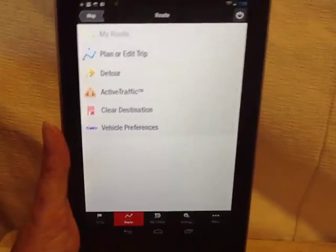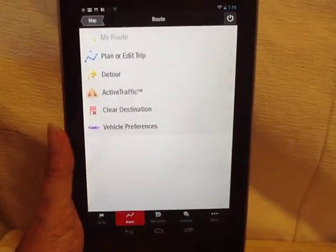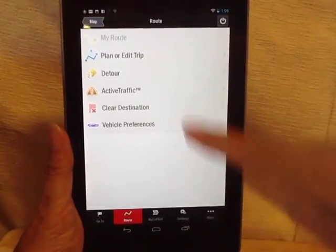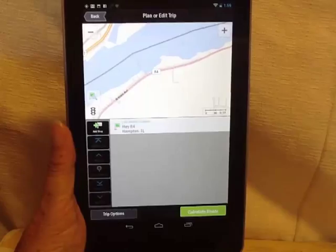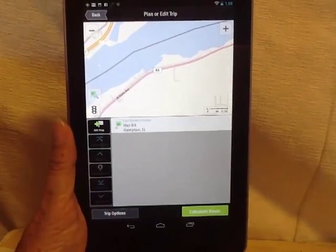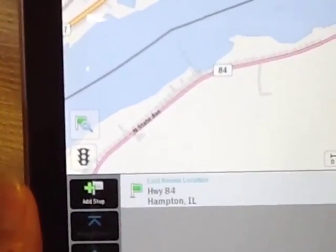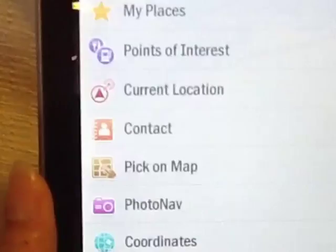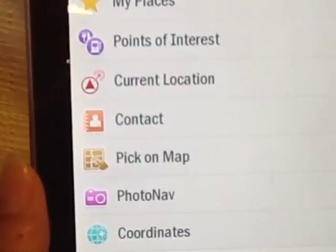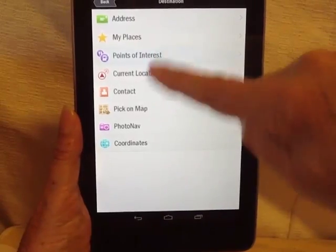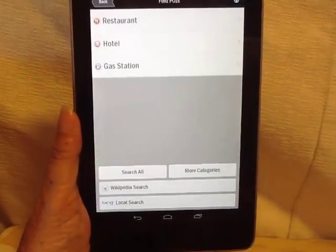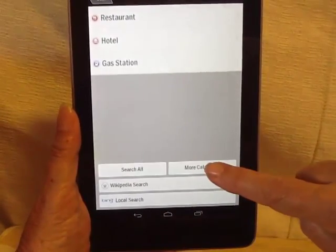I touch 'route' and then 'plan or edit trip,' and I just add a stop. I am going to a campground, so that's under points of interest.